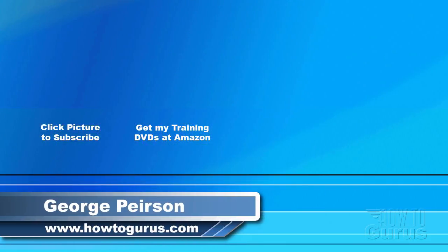Thank you for watching my video. I hope you found it useful. If you like this video, click on the like button below to let others know. You can click the subscribe button so you don't miss any of my videos in the future. I'm frequently uploading new training videos. Don't forget to check out my website at howtogurus.com.